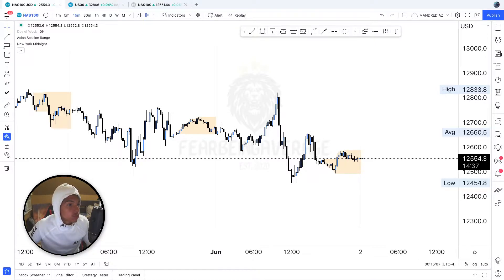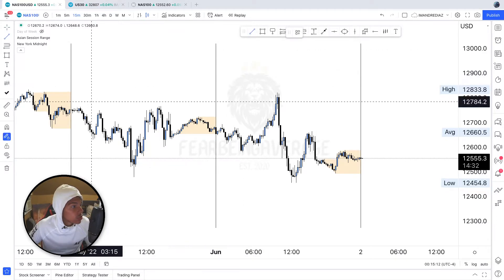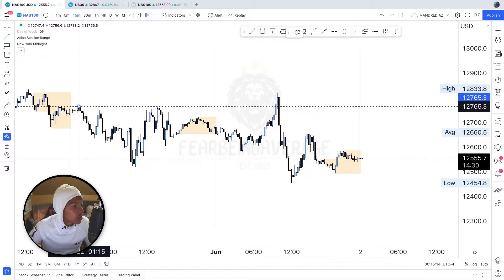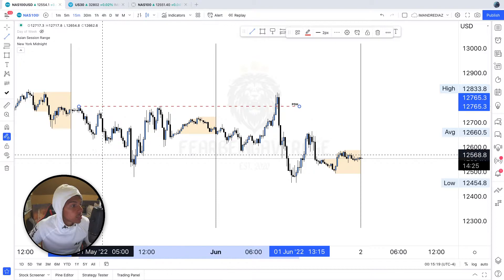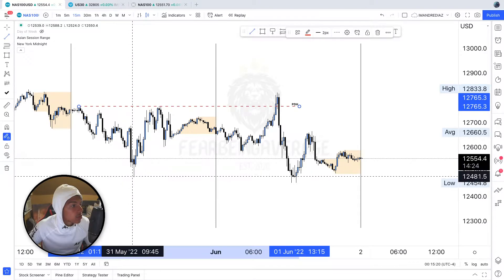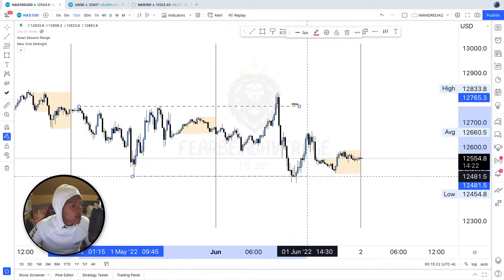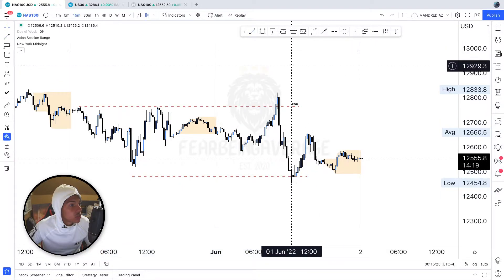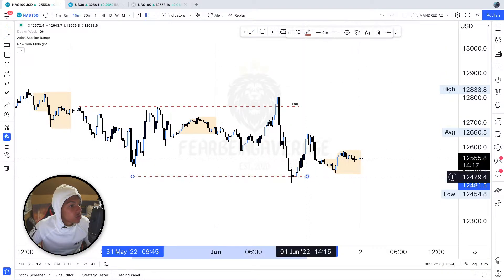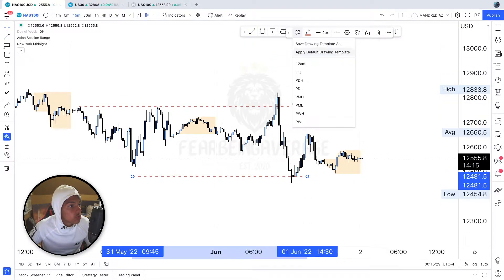First things first, I'm going to mark up the previous day's high. Yesterday was the 31st, today is June 1st. We have the previous day's high and then the previous day's low all the way down here. As you can see, both the previous day's high and the previous day's low did get ran through today, so that is something I'll keep in mind.